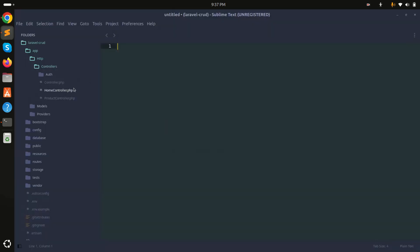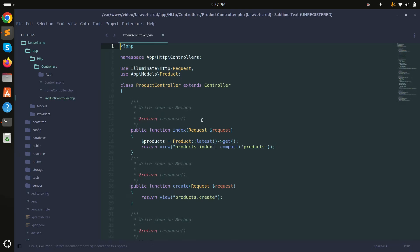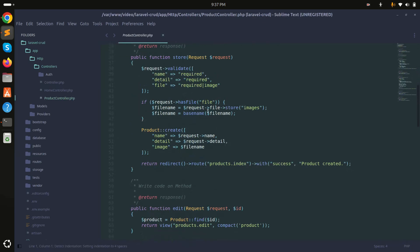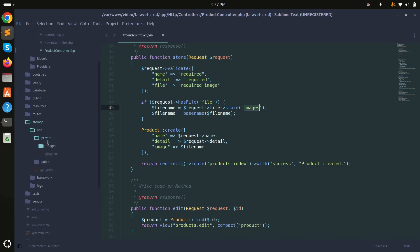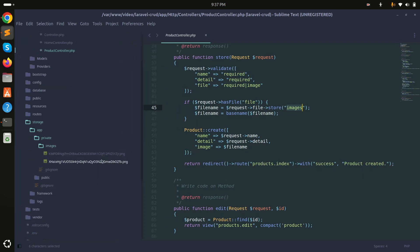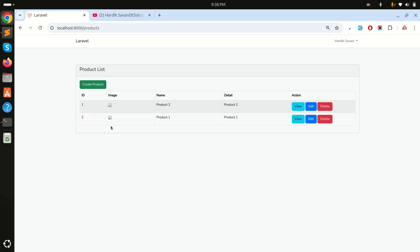Let me show you the code. If you go to the product controller, you can see I simply use the file storage store function and pass 'images' as a folder name. In the storage folder under app/private/images, you can already see two images displayed there.